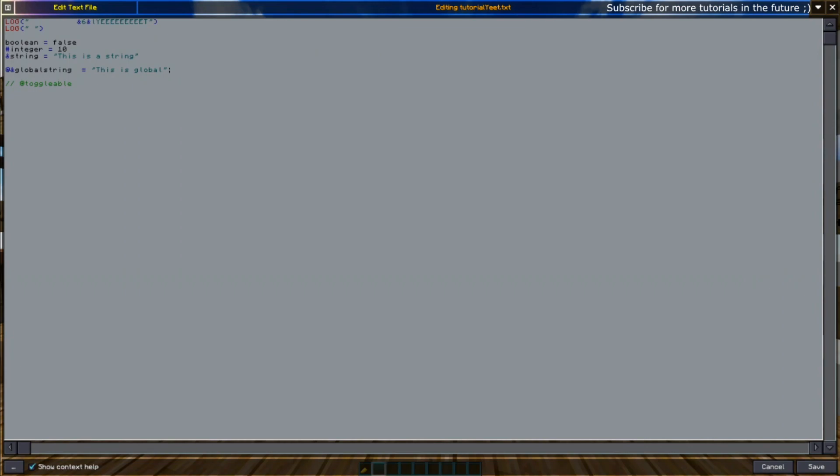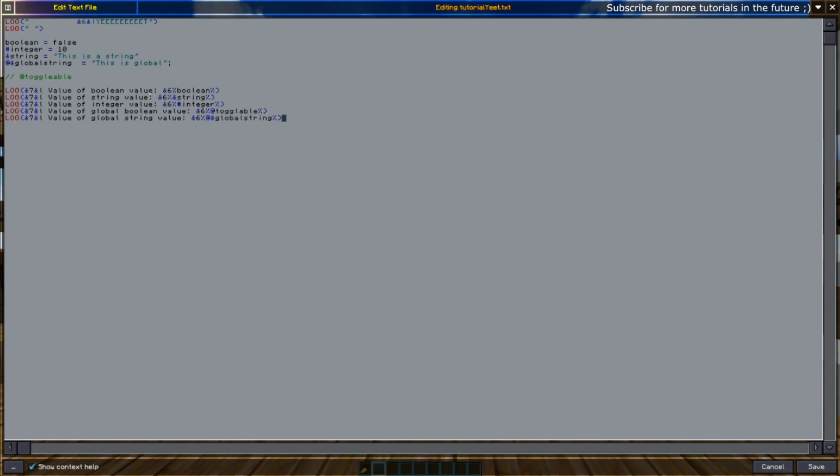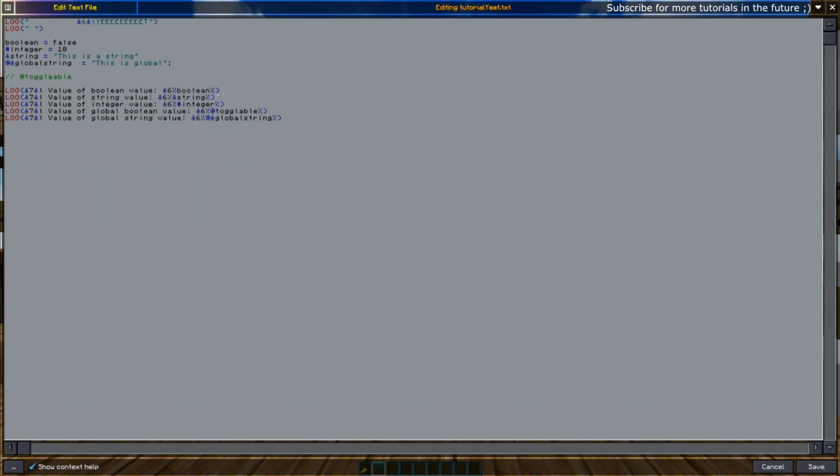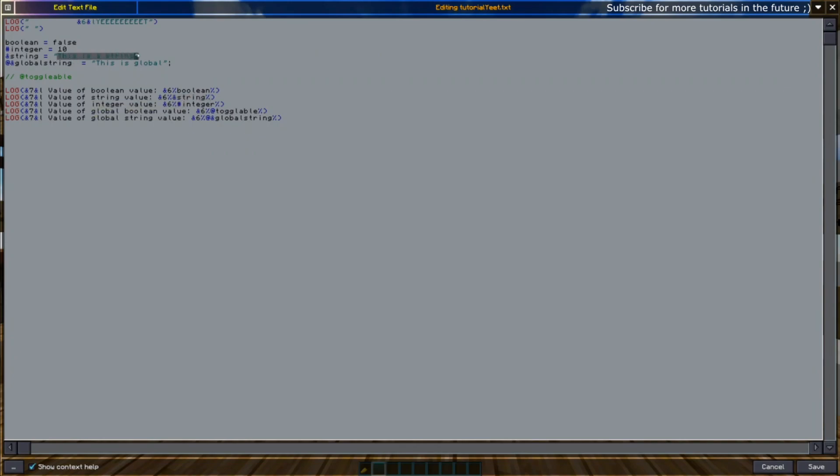Next up we'll be showing how to display these different variables in chat. We have boolean, integer, string, and global. You can do that simply by putting it in between percent signs inside the log function. Whatever value that variable has, it will be injected inside here. So this value will be injected with the value of the boolean, which could very well be the false value, so it shows zero. Same for the string—whatever is inside this variable, "this is a string," will appear.